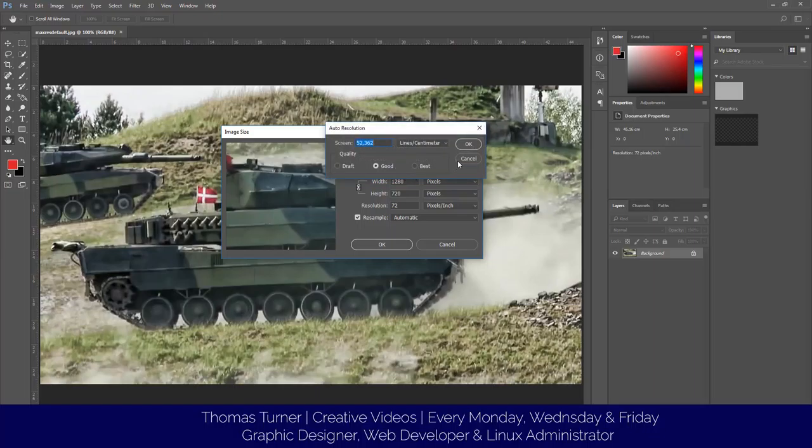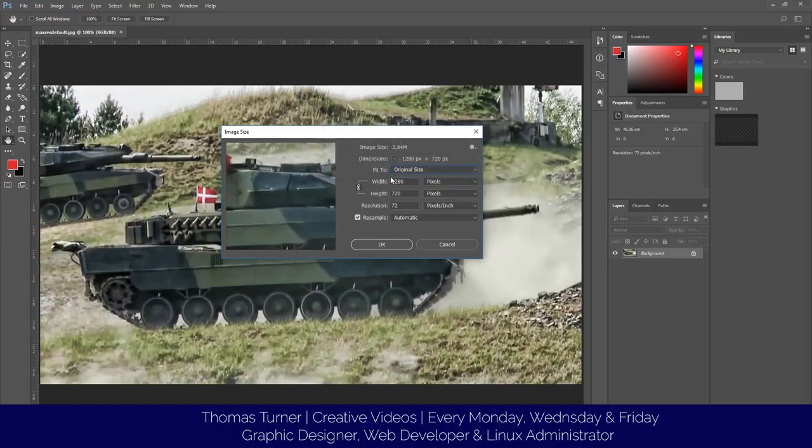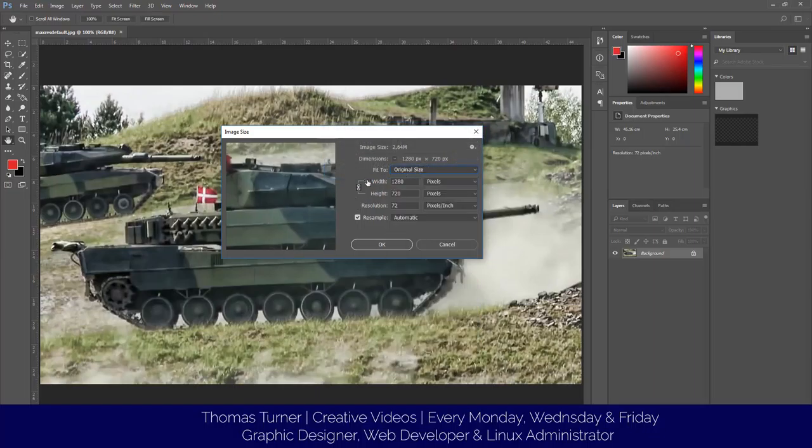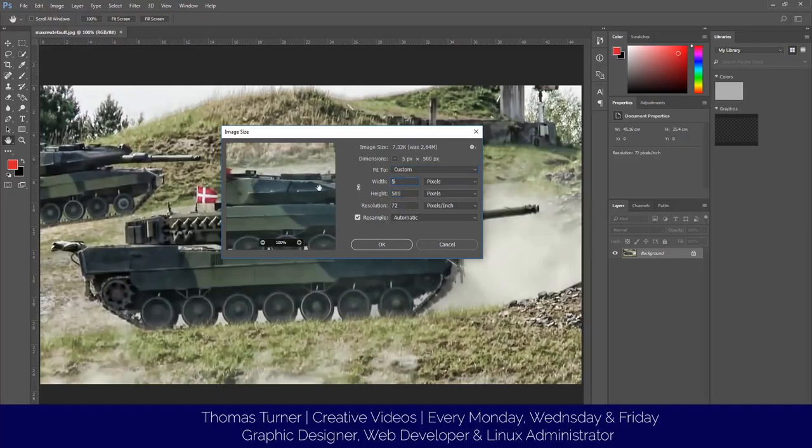Or you can click on auto resolution. But I'm going to unlink this. I'm going to 500 by 500.